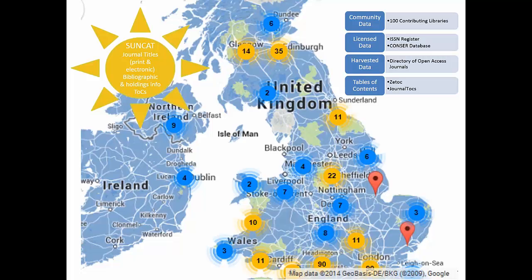SunCat contains information at the serial's title level. This includes information about both print and electronic journals, periodicals, newspapers, newsletters, conference proceedings, annual reports and other publications of a continuing nature. It also includes links to journals' tables of contents and from there to the full text of articles. SunCat is also a source of high quality MARC 21 records which our contributing libraries can freely download to update and upgrade their local catalogues, so that SunCat consists of resource discovery both at a national and at a local level.